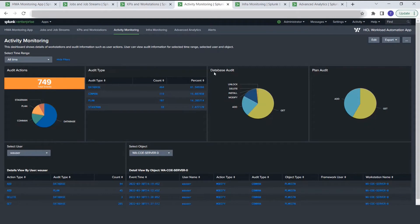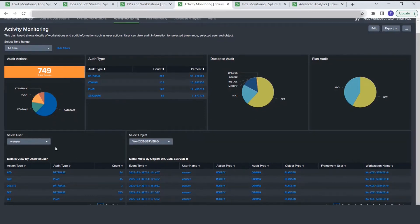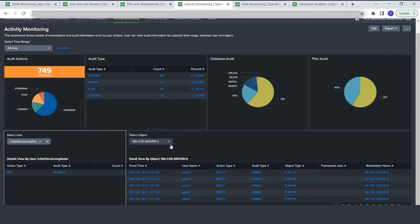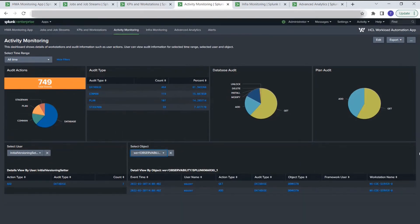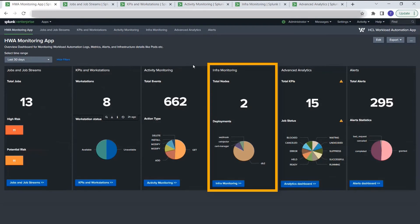You can also filter audit information by user — for example, to track what operations a specific user performed. Switching the user filter shows the operations performed by that user along with the audit type. In the next box, we show audit information filtered by object, so if you're interested in a particular object you can filter here and see what operations have been performed on it.